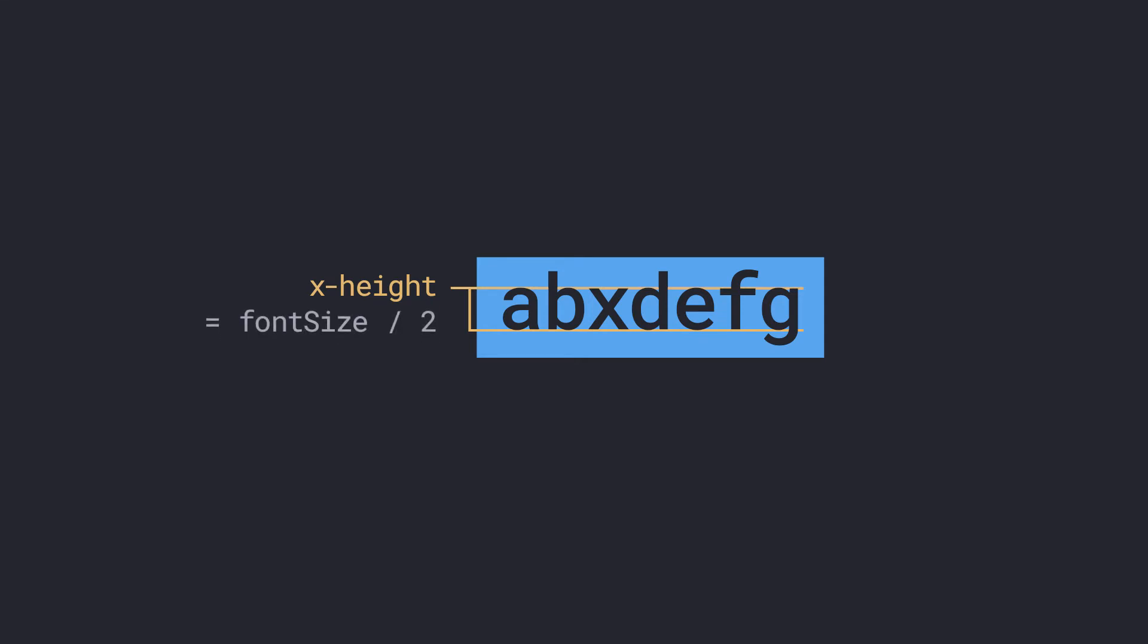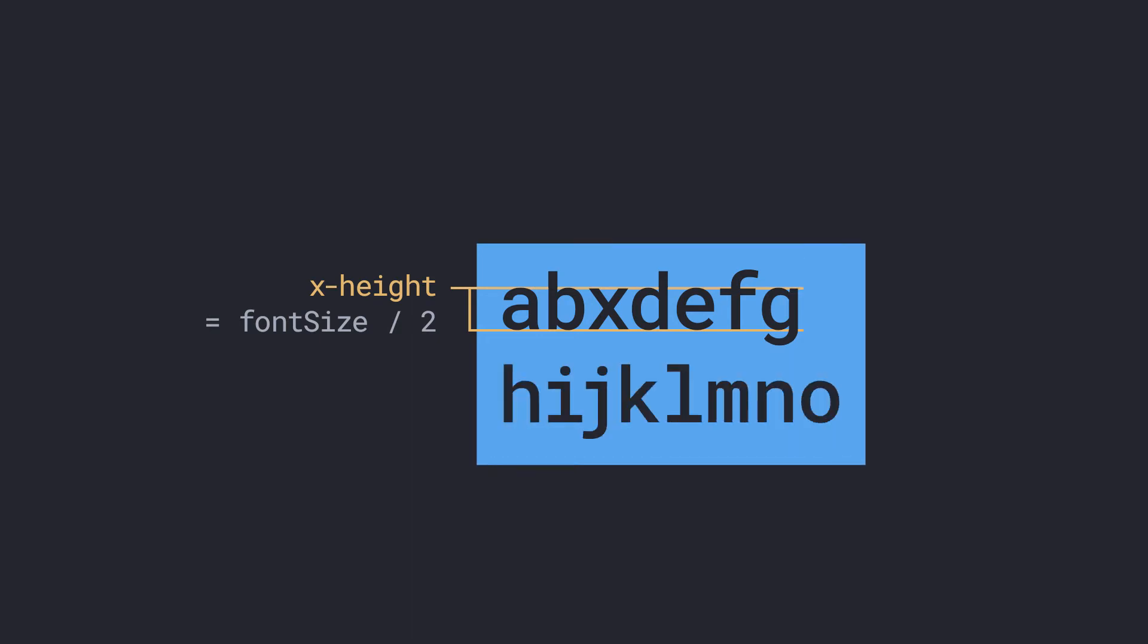This will give us the height of the first line, and we can then use the leading property, which is the distance between baselines, to calculate the remaining height.